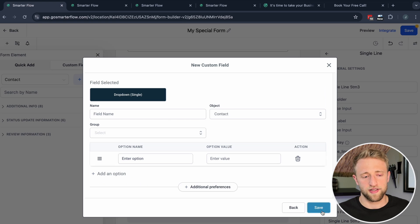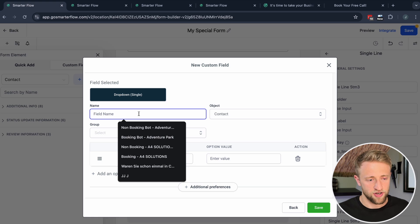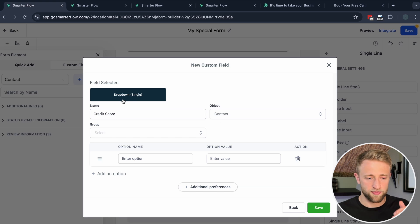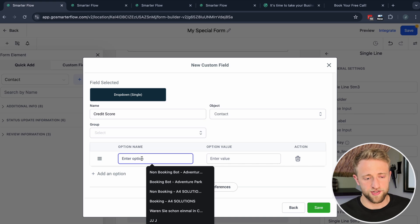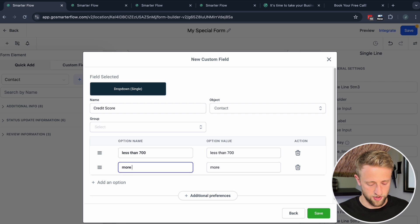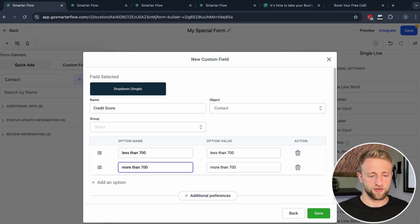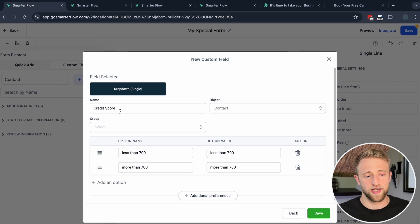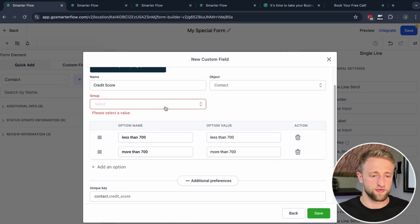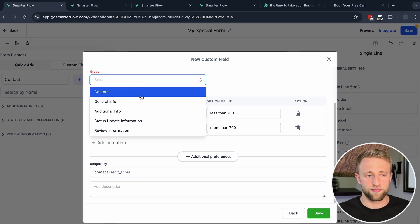Let me show the preferred approach: go to Custom Fields, click Add, select dropdown single, hit Next, give the field a name — let's call it 'Credit Score'. It's a dropdown with a single option. Let's add two options: 'Less than 700' and 'More than 700'. Within creating this custom field we have the name, the unique key, and the options. Hit Save.